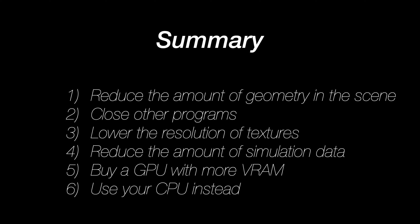So to summarize, if you run out of GPU memory, you can reduce the amount of geometry in the scene, close other programs, lower the resolution of textures, reduce the amount of simulation data, buy a GPU with more VRAM, or just use your CPU instead.